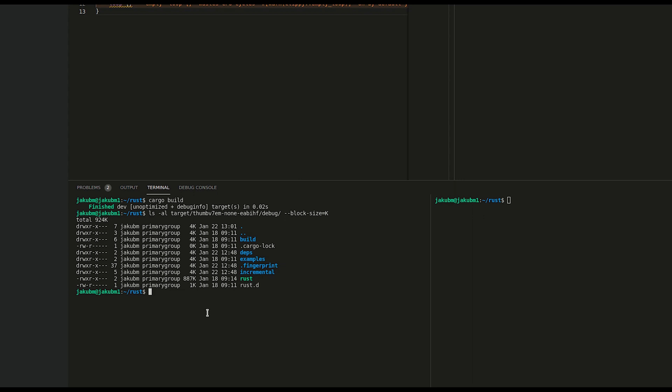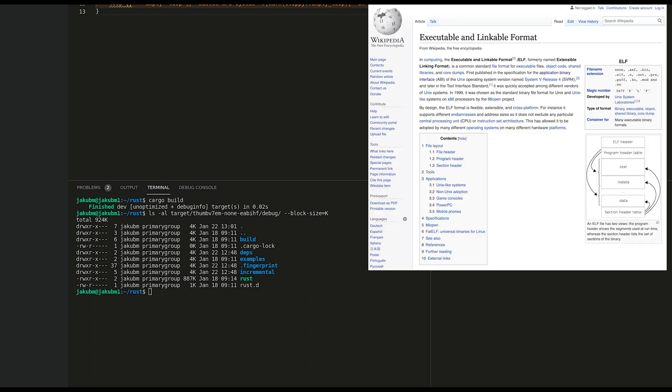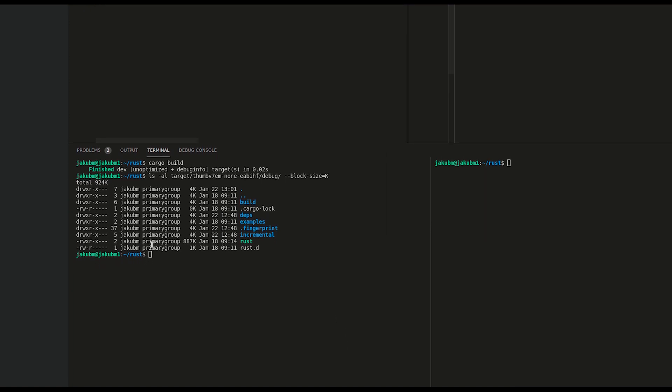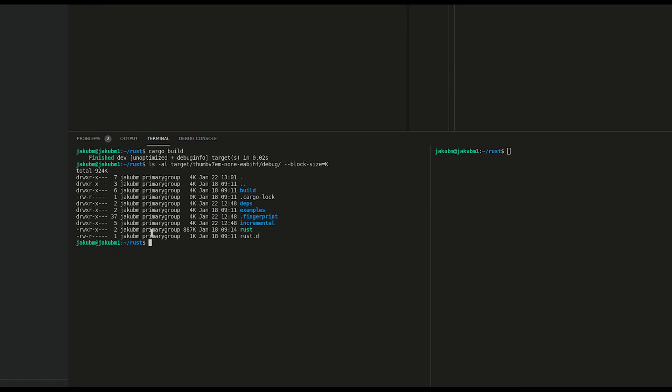The answer why this file is so big is because it's not a binary file. It is ELF file. ELF files are executable linkable format. Let's take a look at what we've got inside.